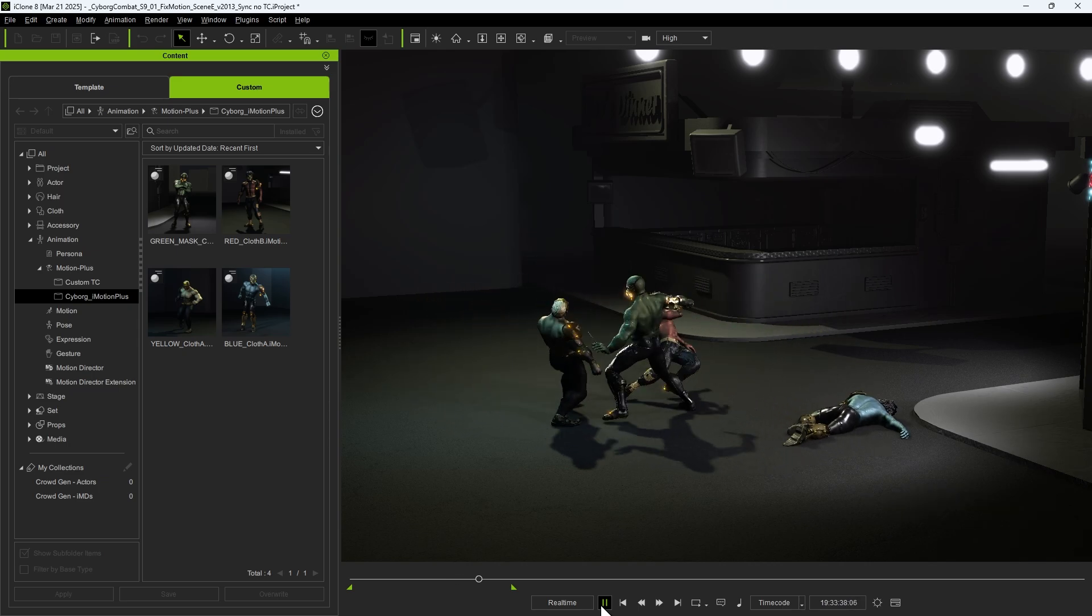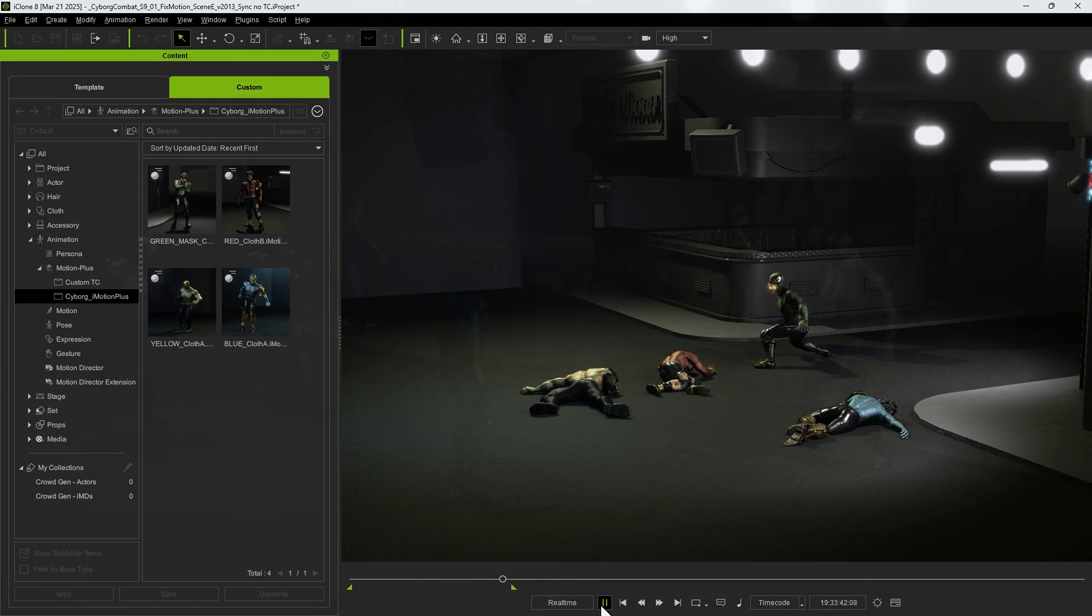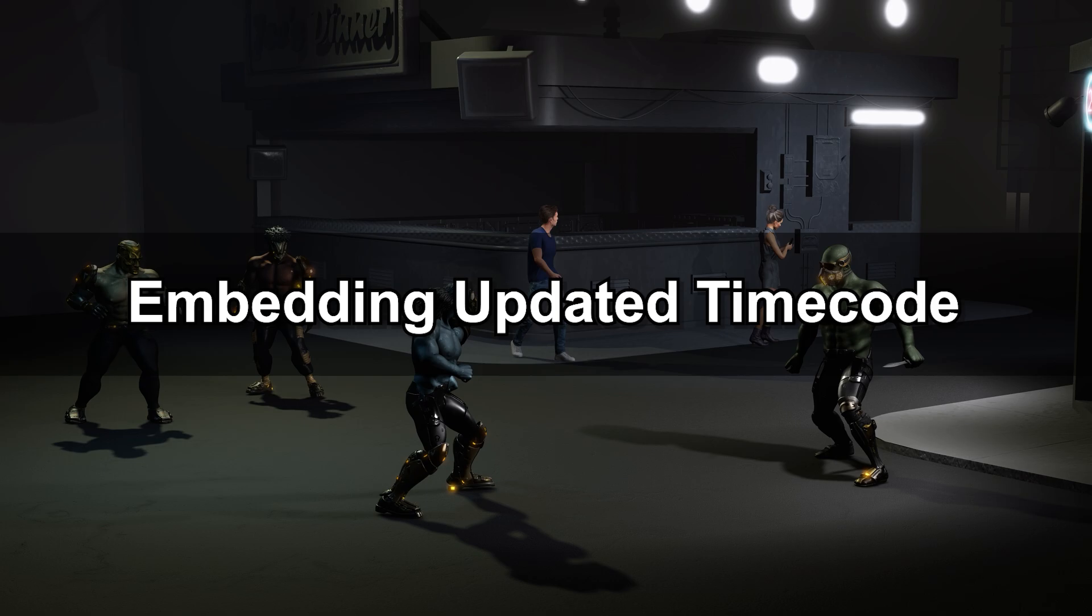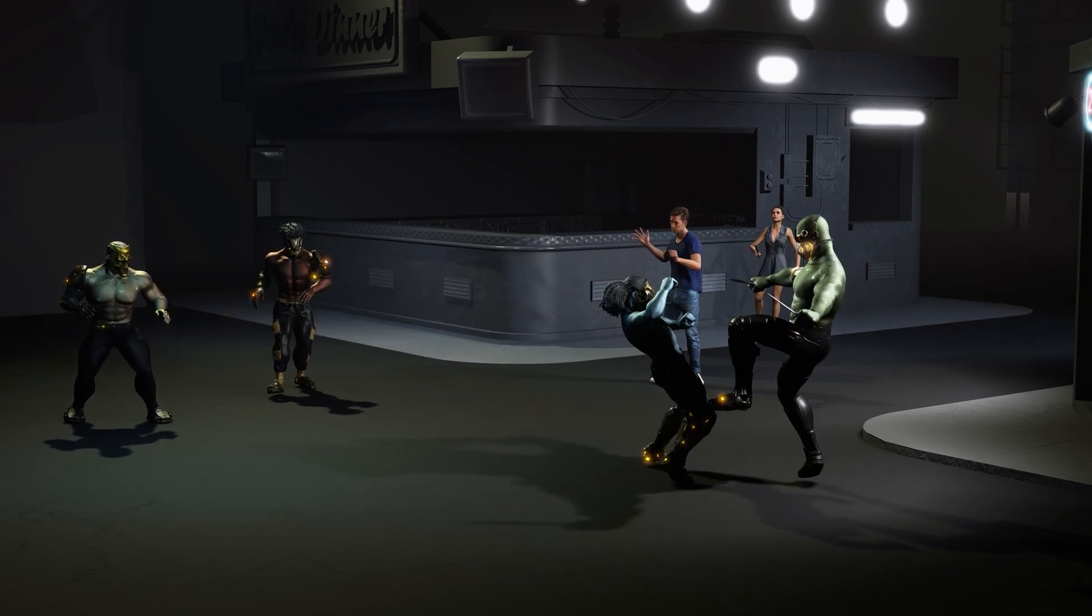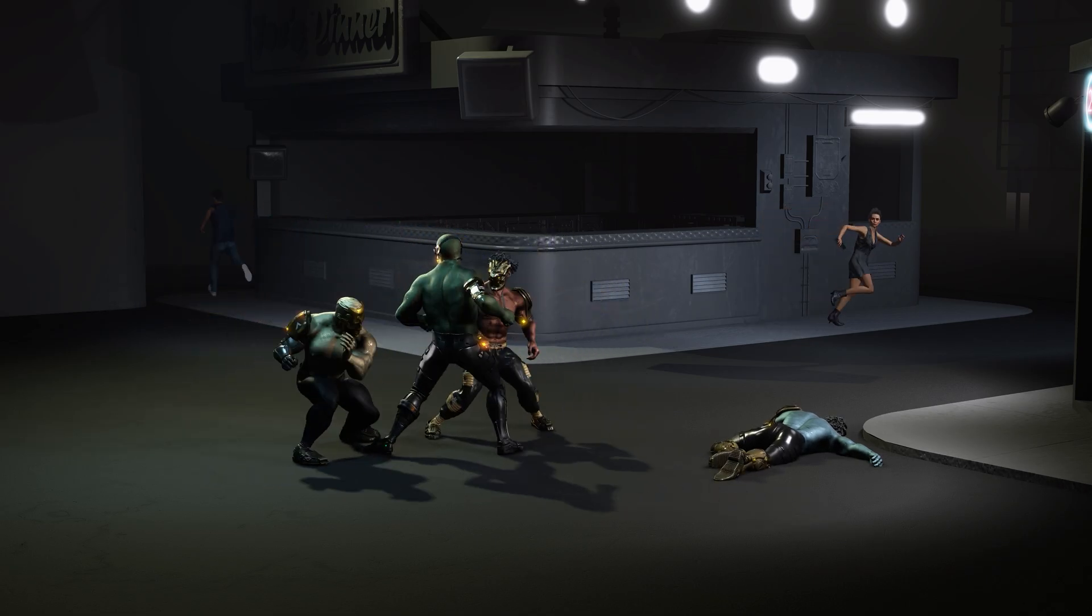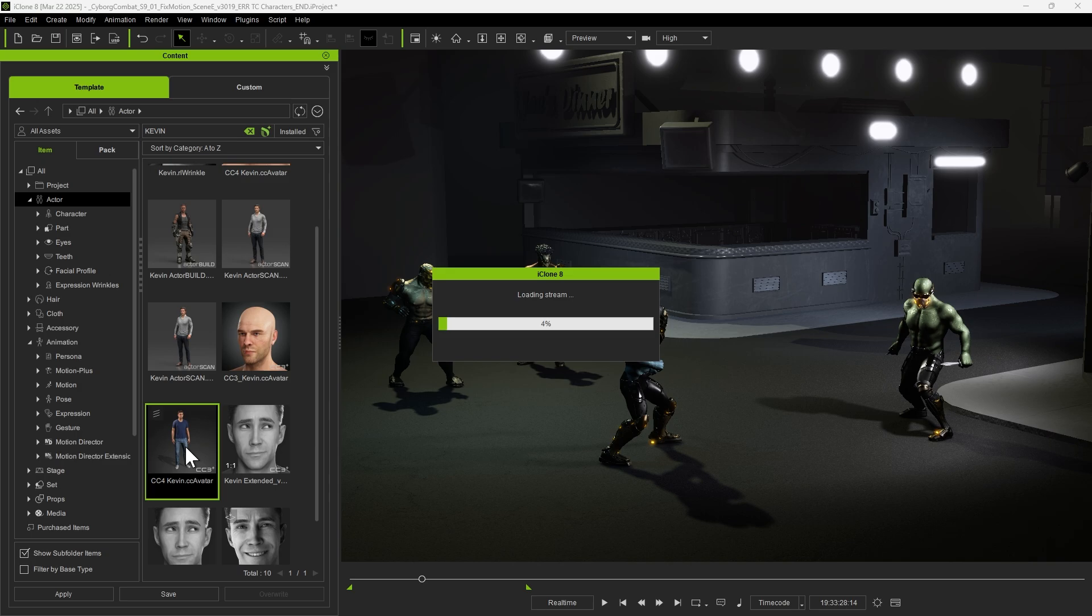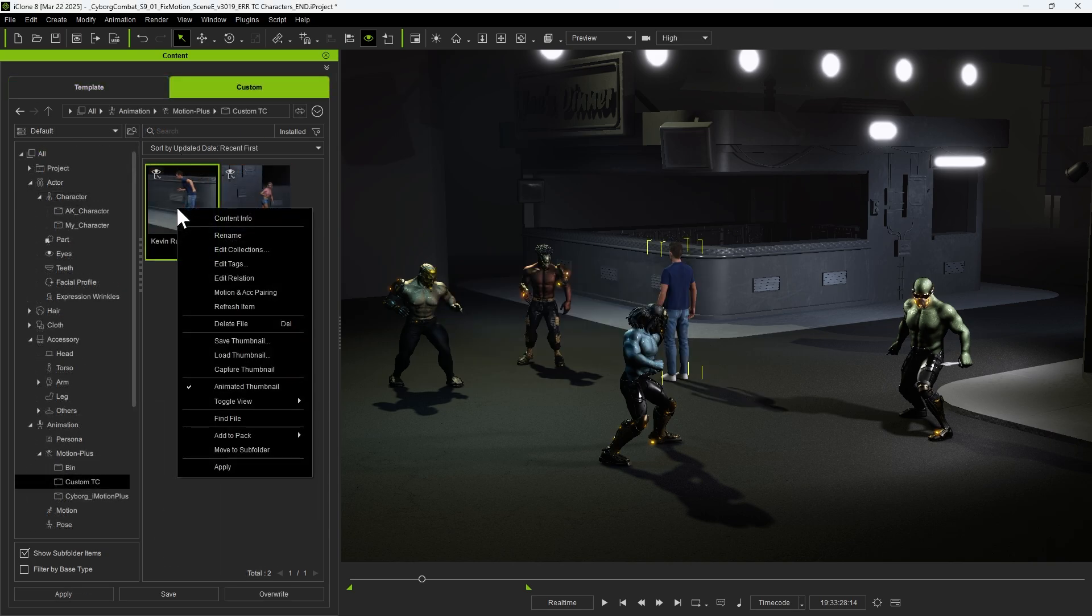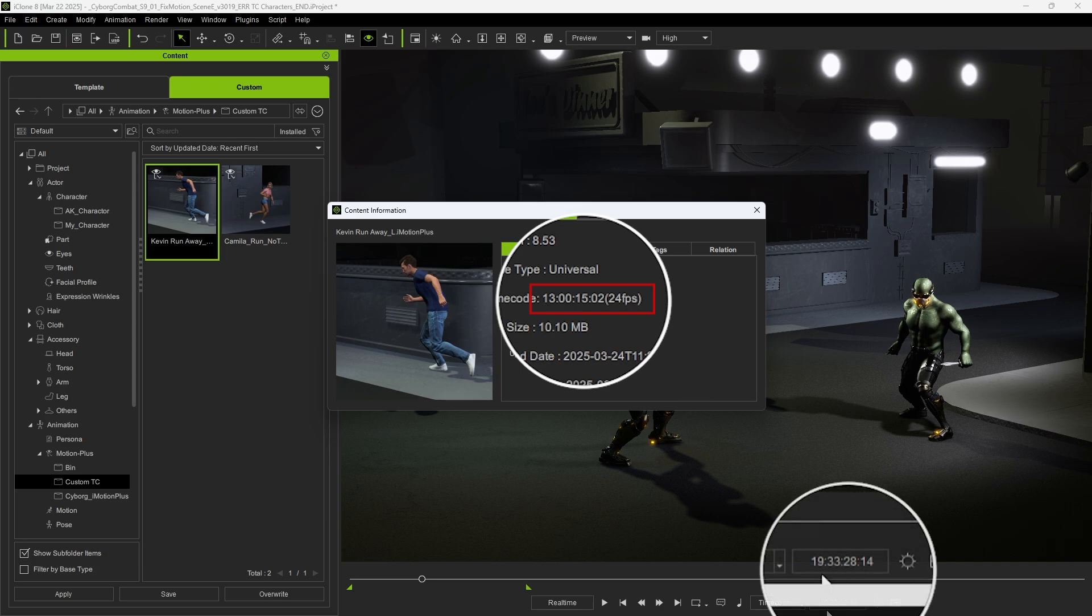Sometimes we may need to work with motion clips recorded in different timeframes or even clips without any timecode information. To address this, we can use the save and update feature in the timecode plugin to embed custom timecode data into these clips. In this case, we add a motion clip with a timecode that is several hours apart from our current timeline. The timecode for this clip is set at 13 hours, whereas our timeline is currently at 19 hours.